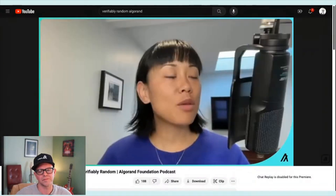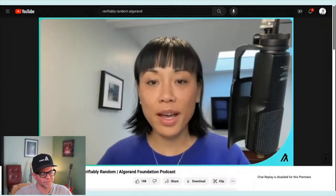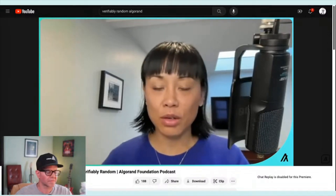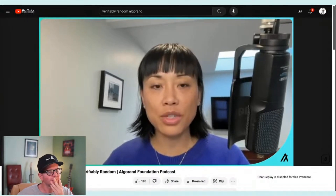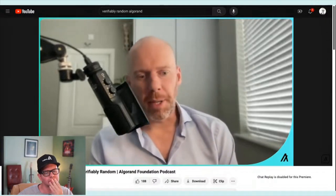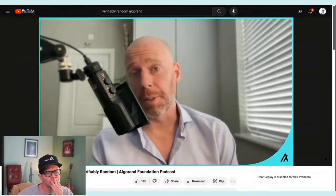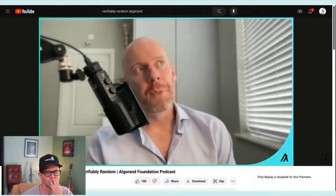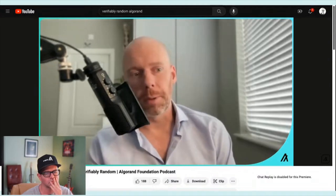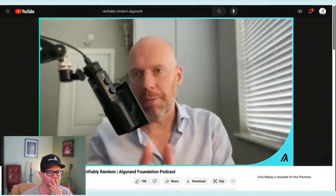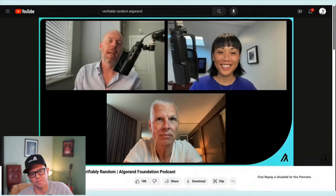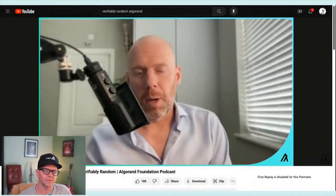Min asks why Python specifically. John explains it was threefold. First: AlgoKit itself is written in Python — and in software engineering, it's easier not to mix languages, so they stayed with Python. Python is fast, powerful, simple to write, and simple to maintain — qualities you also need in your smart contracts.